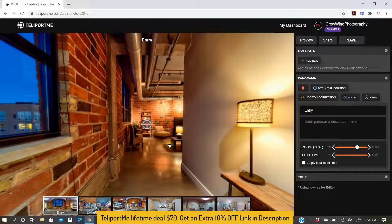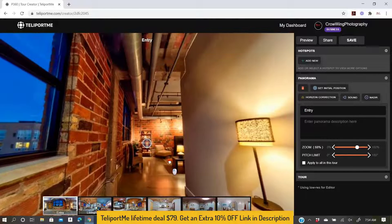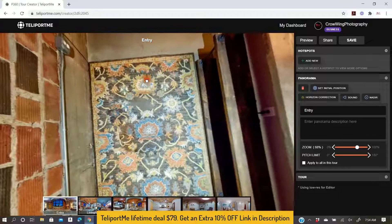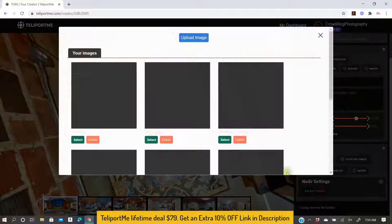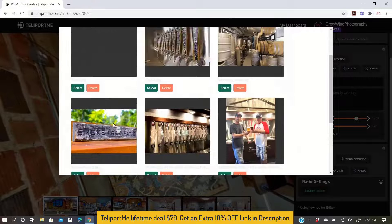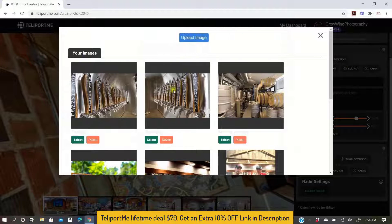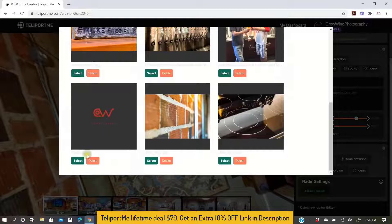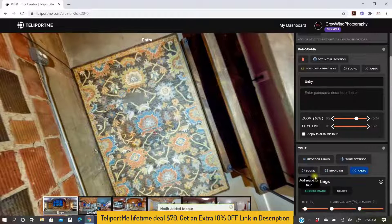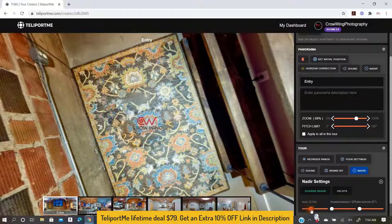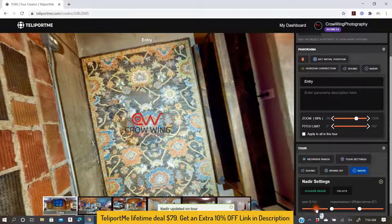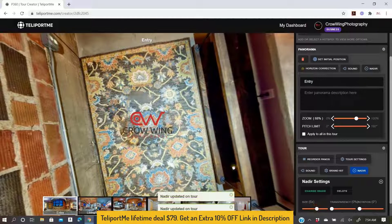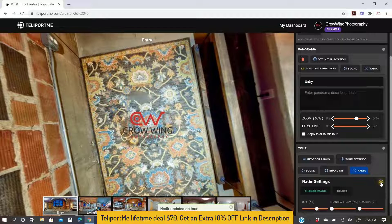Now let's add an image over my nadir — which is where the tripod would be. Click on nadir over in the tour panel. You would upload an image you prefer by simply clicking upload image, choose the image you want, and you can change the size and transparency however you like. This is always going to keep the same perspective no matter how you look at it, and it updates on every single panorama.